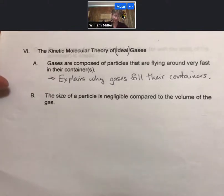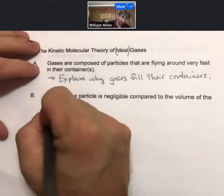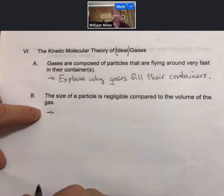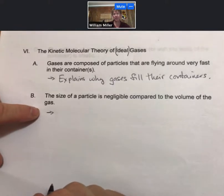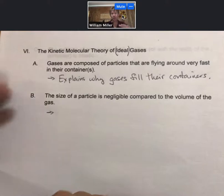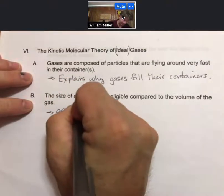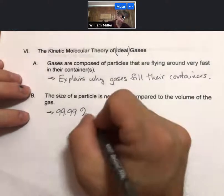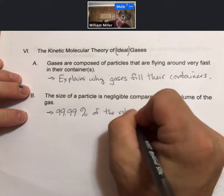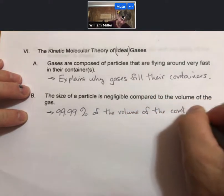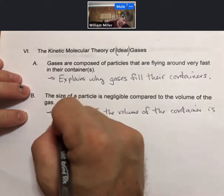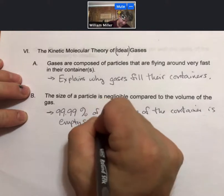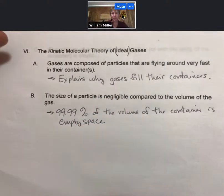Point B: the size of a particle is negligible compared to the volume of the gas. We said that the particle volume is 0.01% of the volume of the container. That means that 99.99% of the volume of the container is empty space. So the volume of all the particles is negligible compared to the volume of the container.